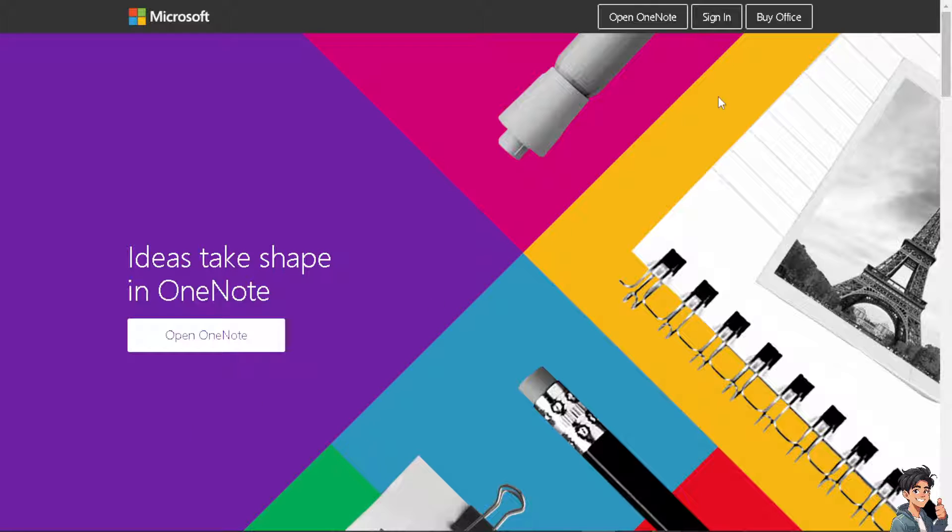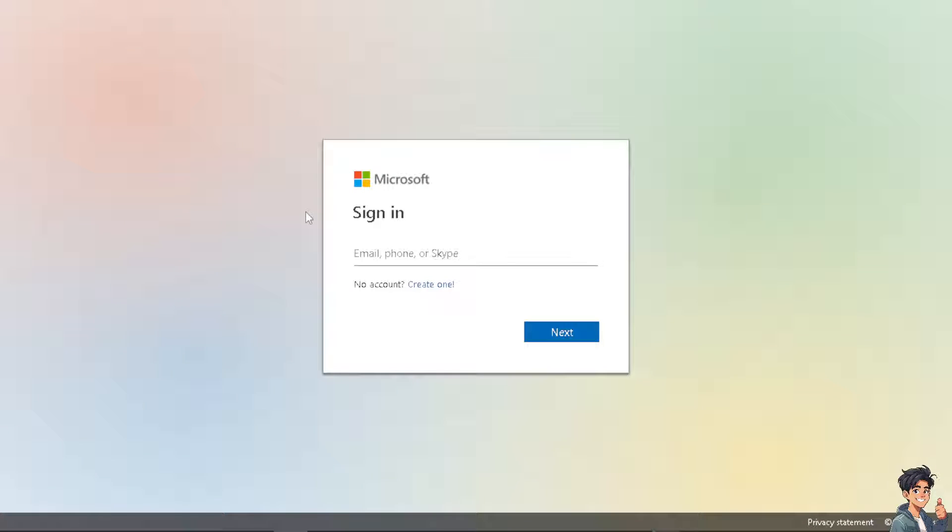The first thing you need to do is log in using your credentials. If this is your first time on OneNote, just follow the on-screen instructions and click on the create option.